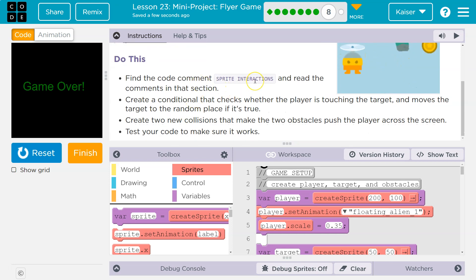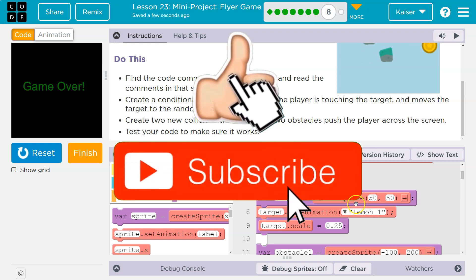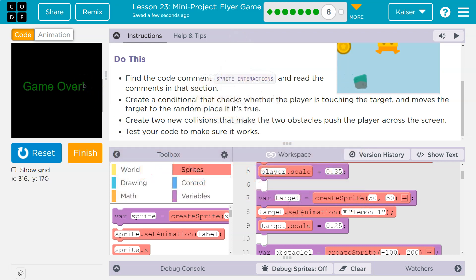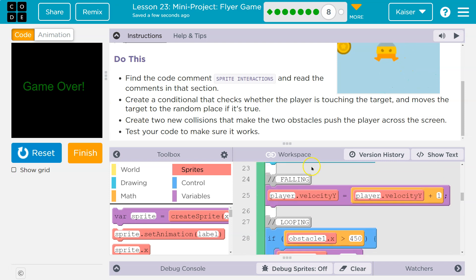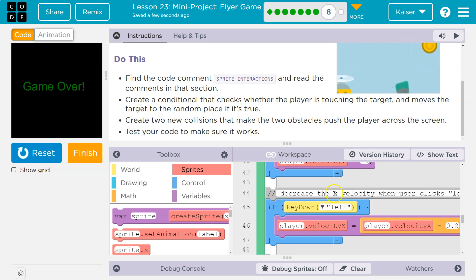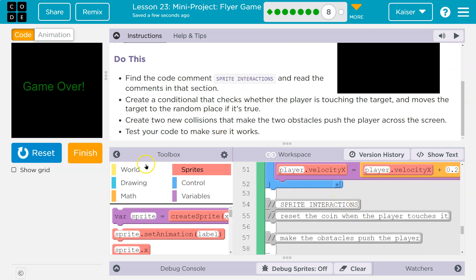Find the code comment 'sprite interactions' and read the comments in that section. Remember, comments are for us — the computer skips over them. They are just for us programmers to leave notes to each other. I'm looking for sprite interaction, which is right here.